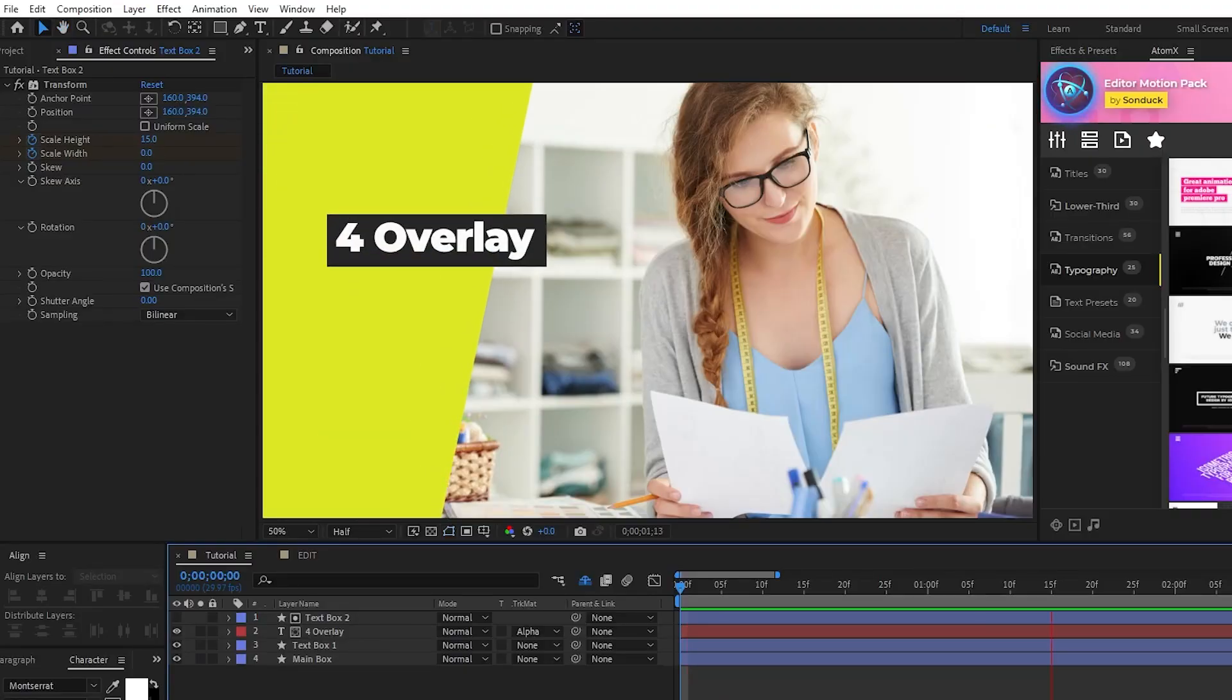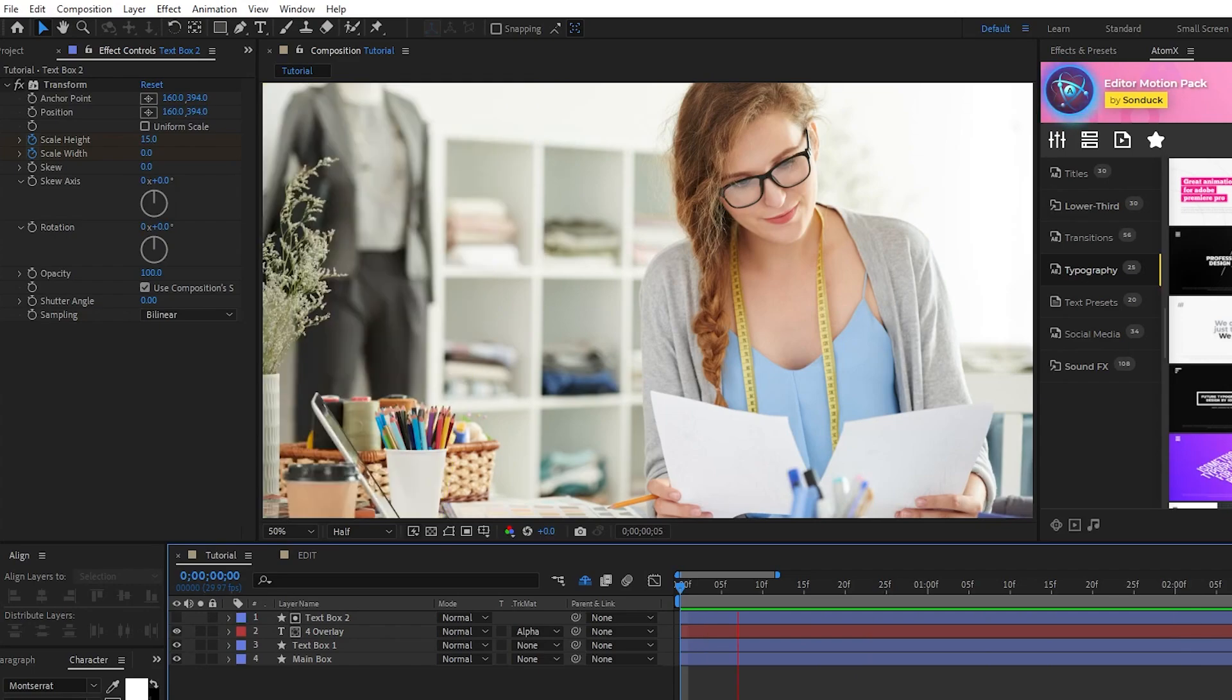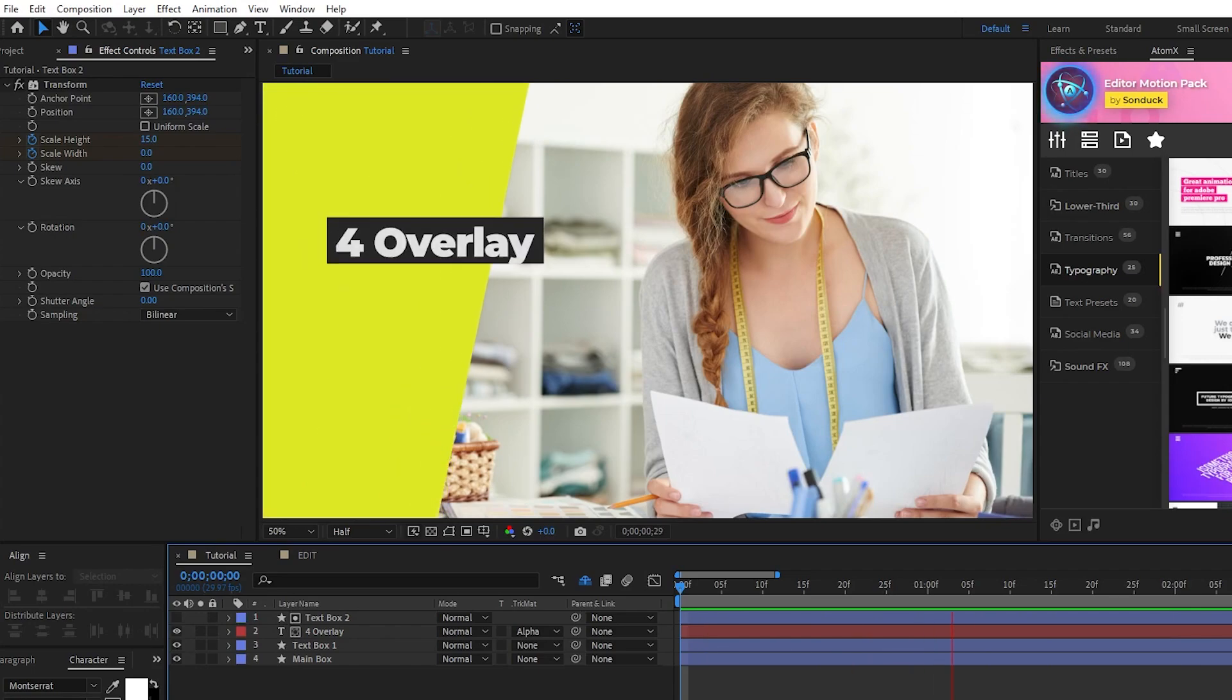Next, we're going to animate our text layer and use an alpha matte to have the shape layer reveal the title as it's animating in.